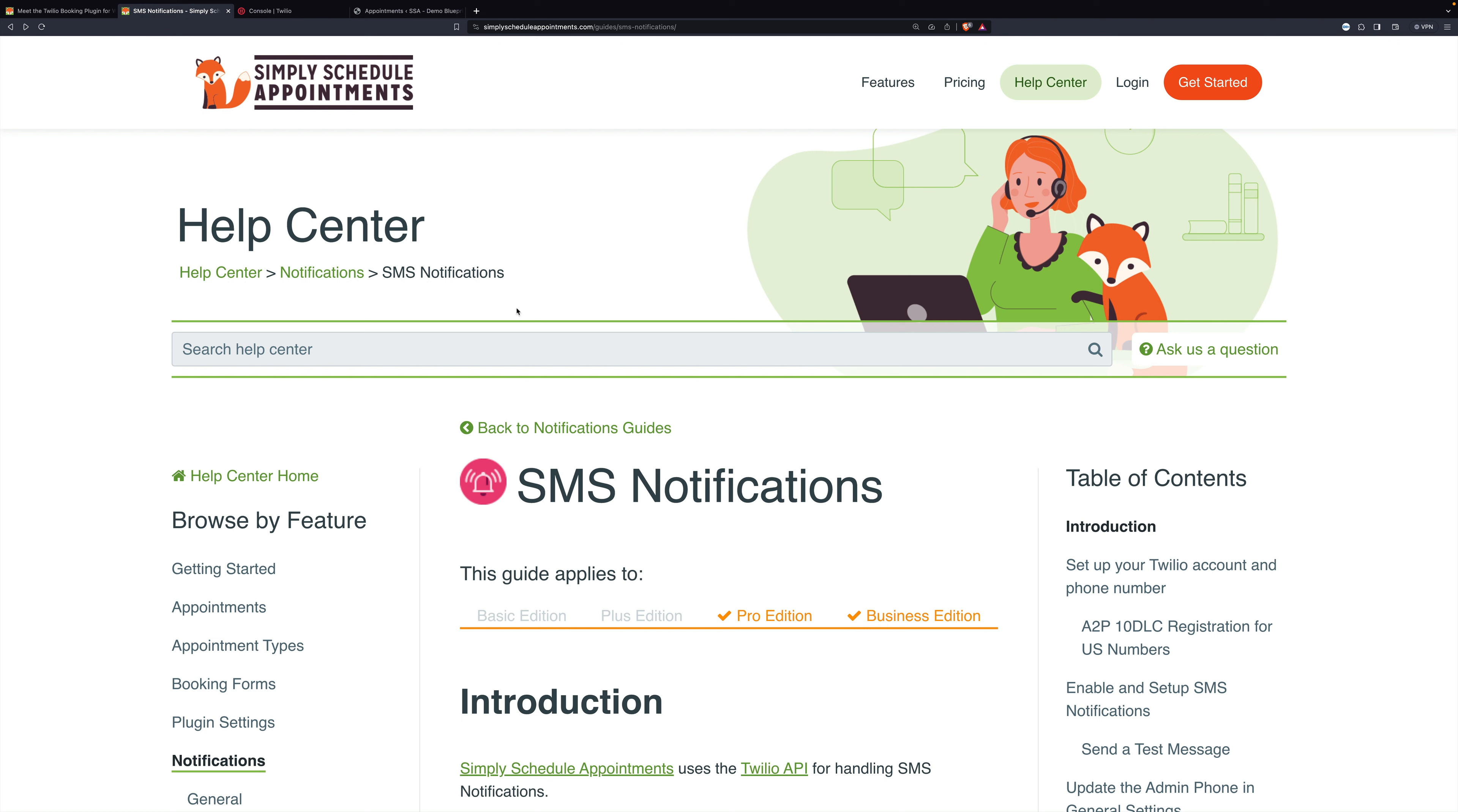First, I want to show you this excellent documentation on the website. If video isn't for you, then this is going to be where you go to learn how to set this all up.